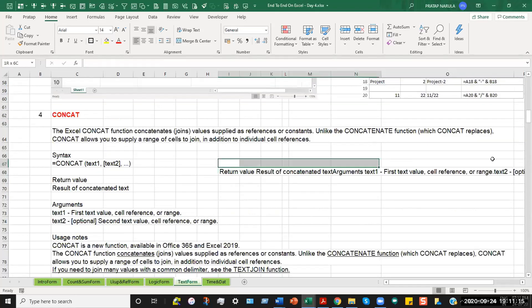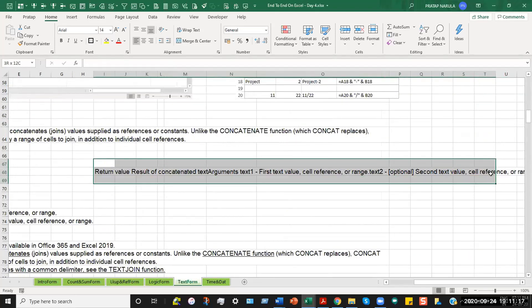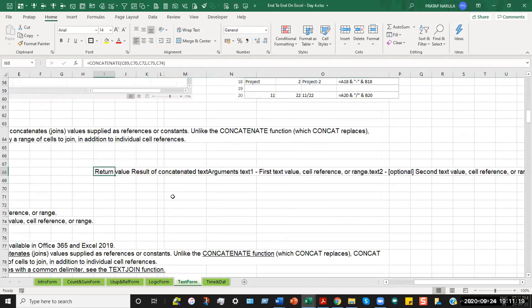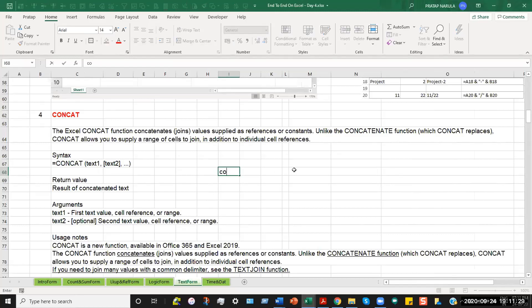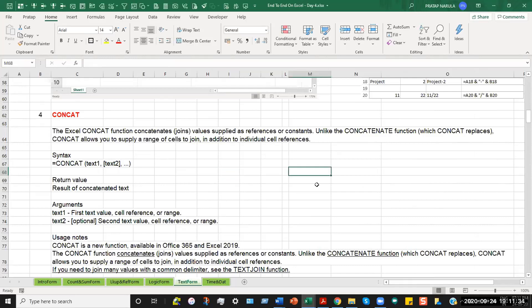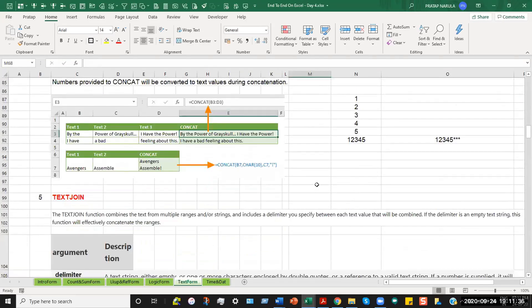But with the new versions of Excel, there has been a latest introduction of a formula which gives us the best value, which is known as CONCAT, which will be there only in the newer versions. The biggest advantage of this is that you can select an entire range to be added together.